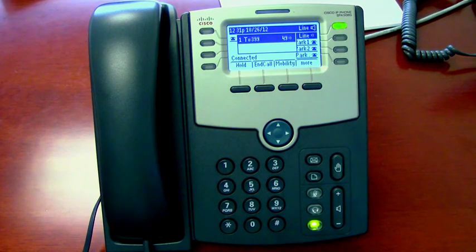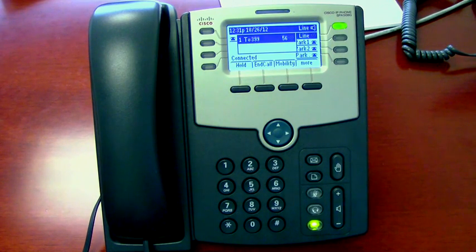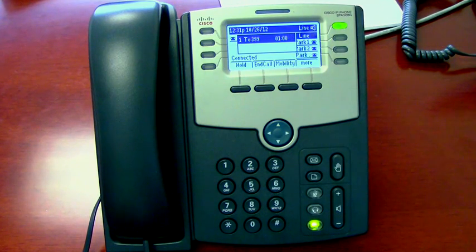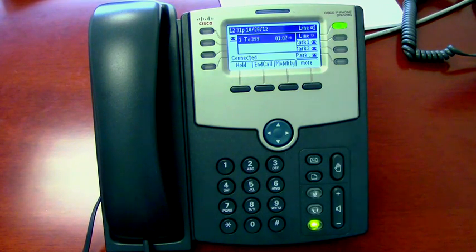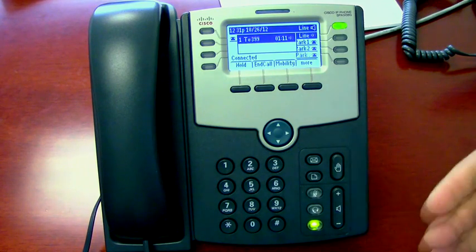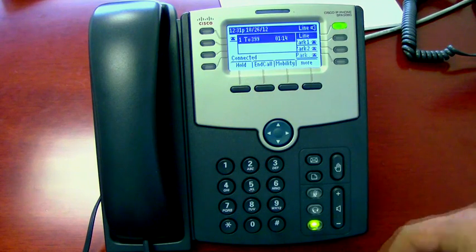When callers cannot reach you, they may leave a message. A personal greeting encourages callers to leave a message. Your standard greeting is: sorry, Motiva user is unavailable. To re-record this greeting, press 1. To set the recording time for this greeting, press 2. To continue, press pound. You can choose a personalized greeting or press pound for a standard greeting.